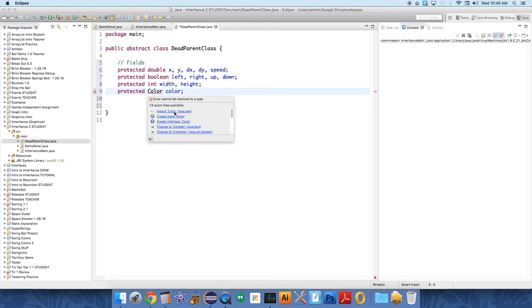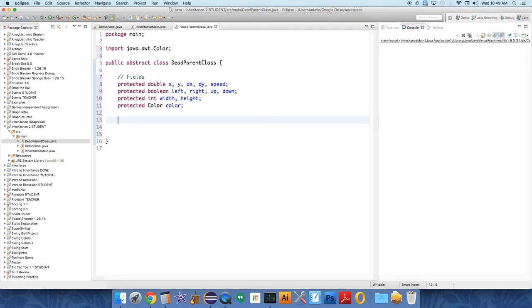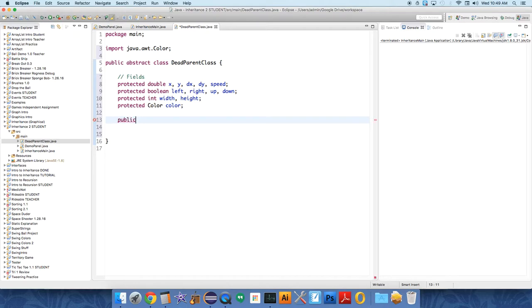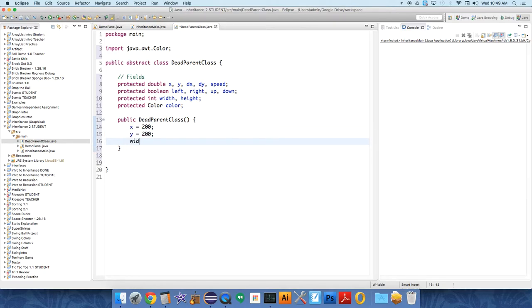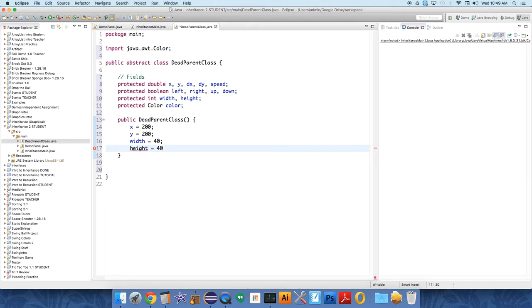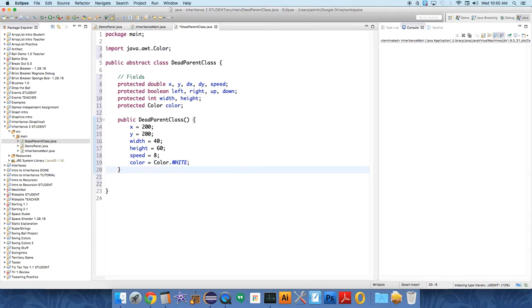So in this video we're just setting up the parent class or the dead parent class, and that's just my word, that's not like a common word. So we're going to have a basic constructor, public dead parent class. And this constructor, if somebody wants to use it they can, it'll just set up some default values. Let's just set x to 200, y equals 200, let's have the default width of 40. This is an object that's going to be a visual thing on the screen. Speed I have this initially set to 8, and color equals color.white. So you can have a constructor for an abstract class that might be useful.